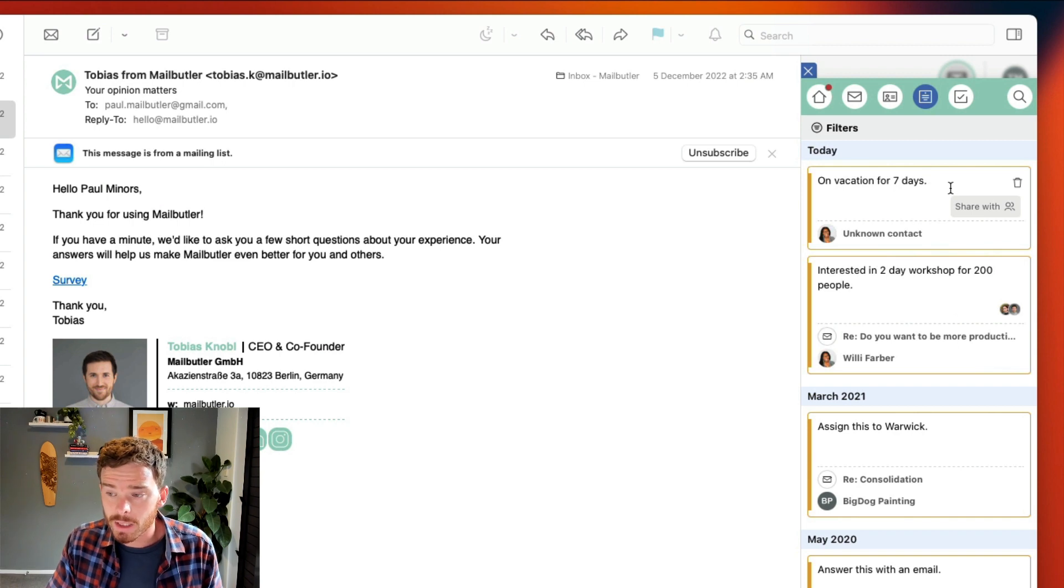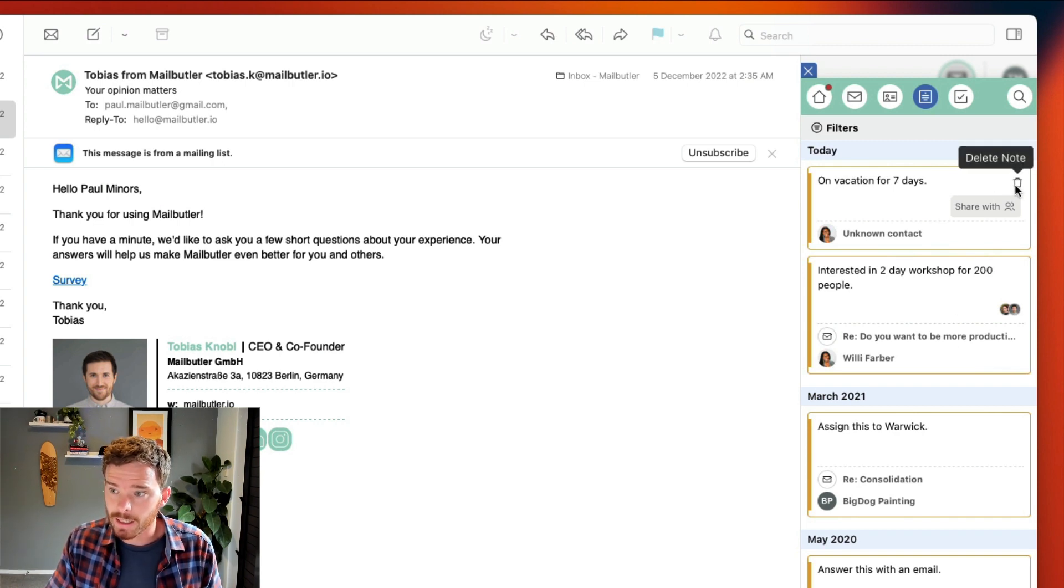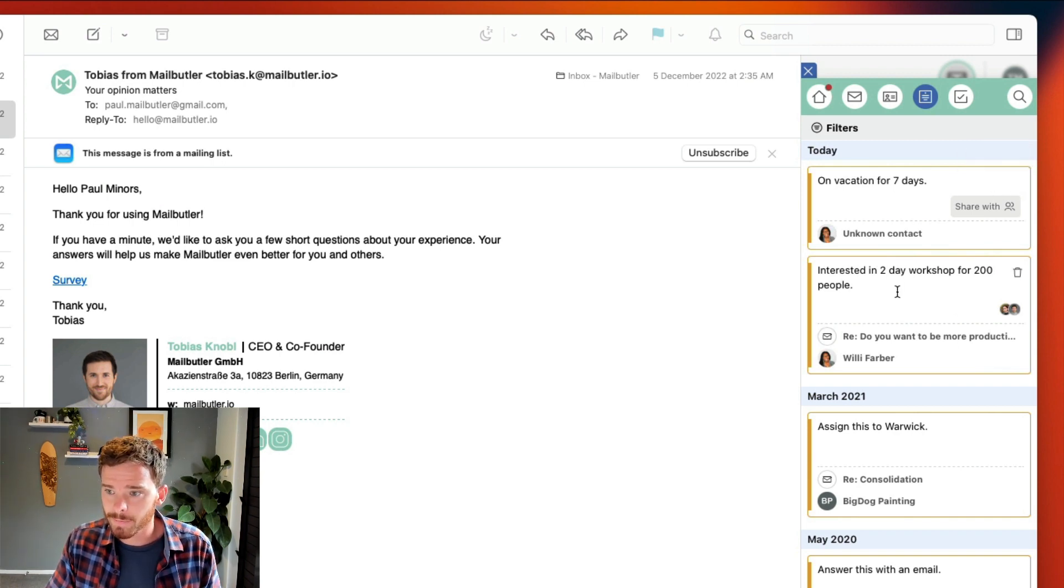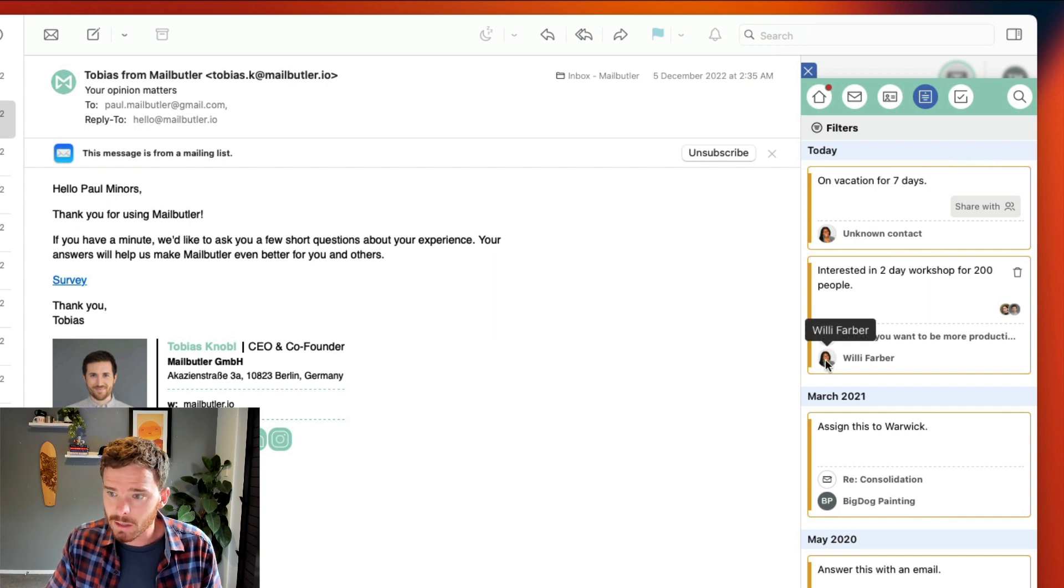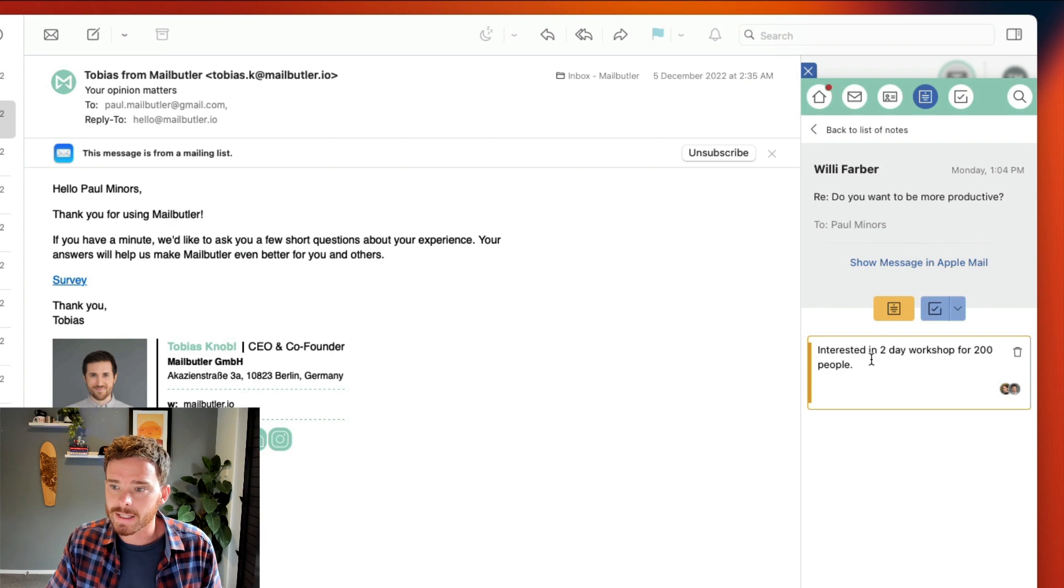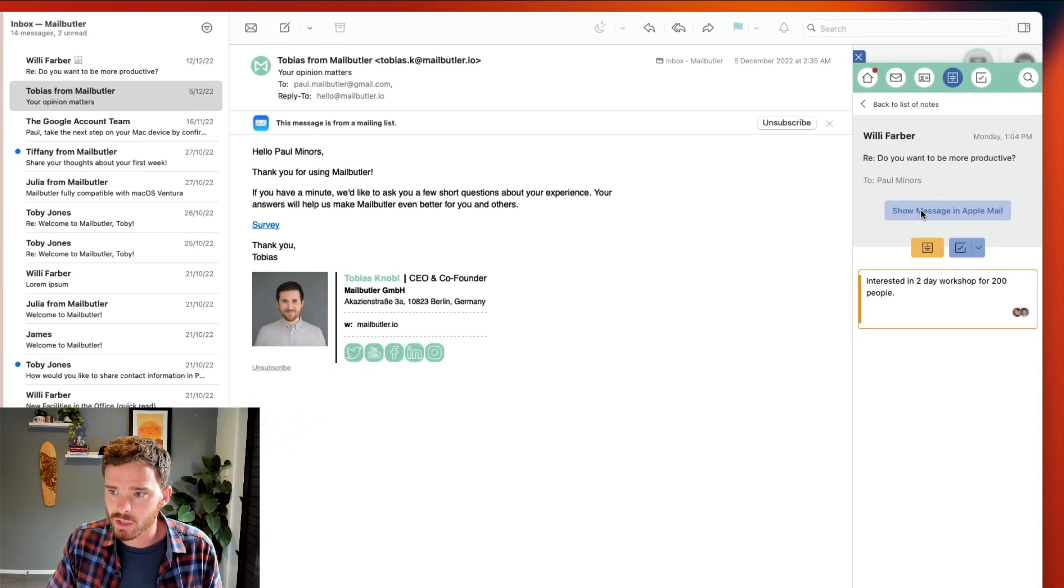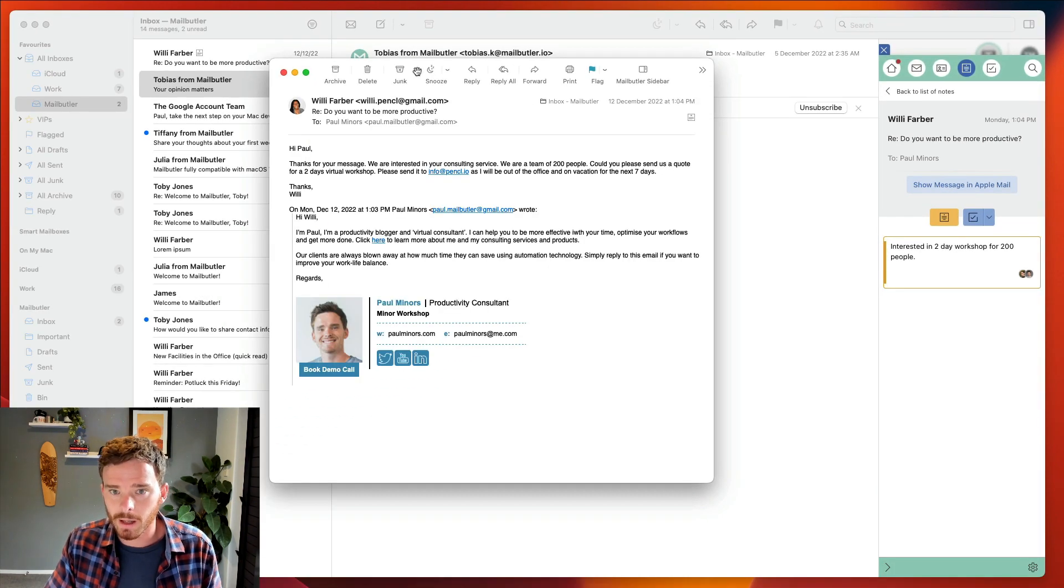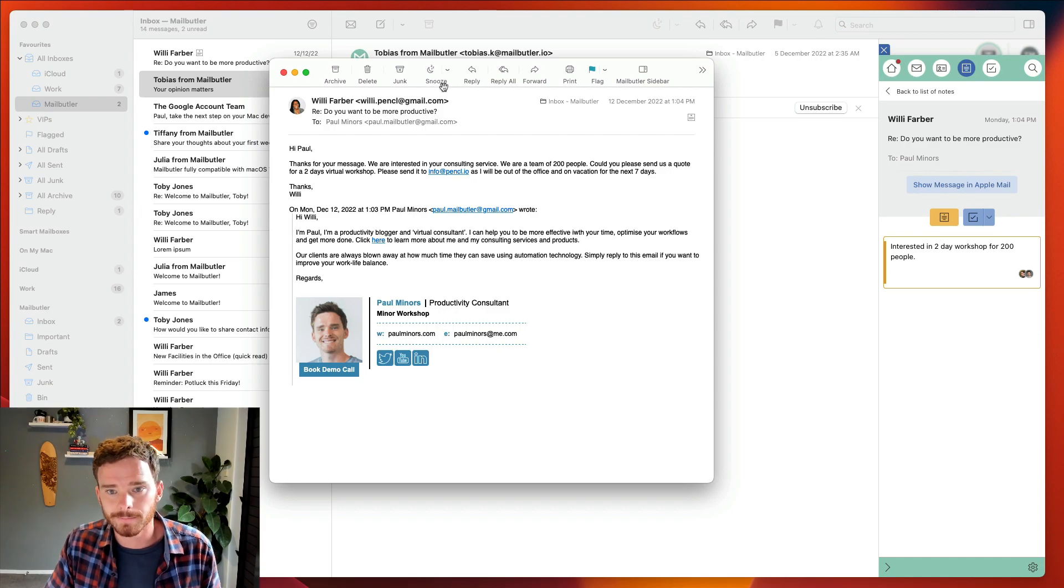If I click into a note, I can update it, or I can click the trash can to delete it. And down here, I can click either the contact or the email to see the email that the note is attached to. And if I click Show Message in Apple Mail, I can open that specific email.